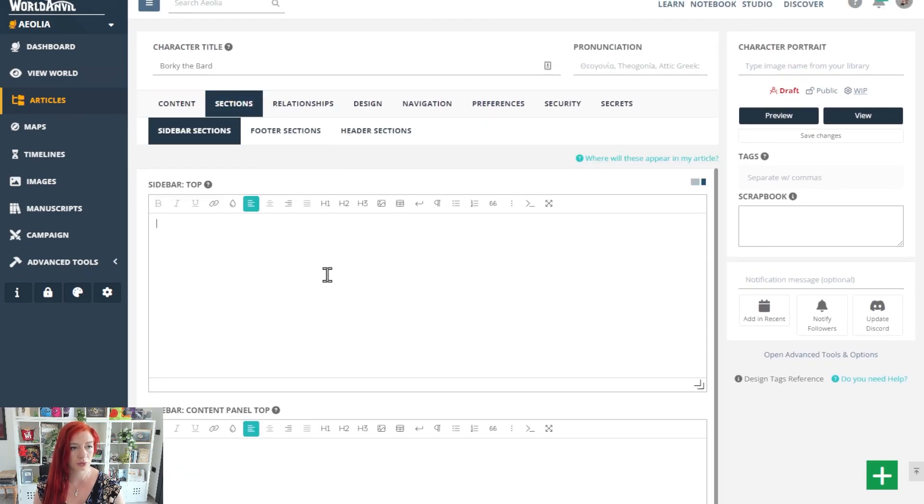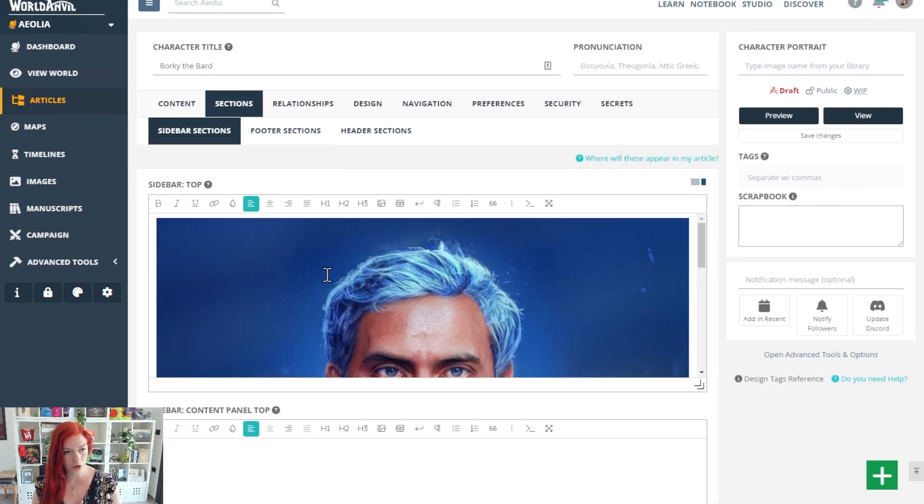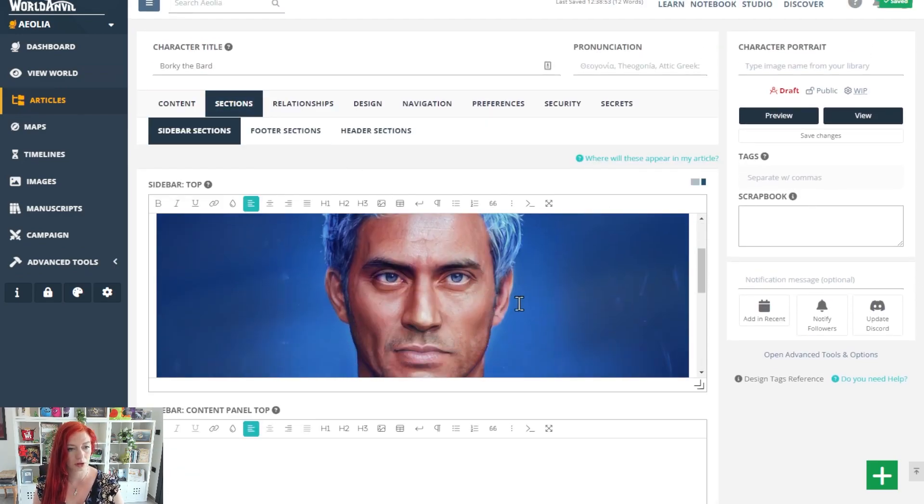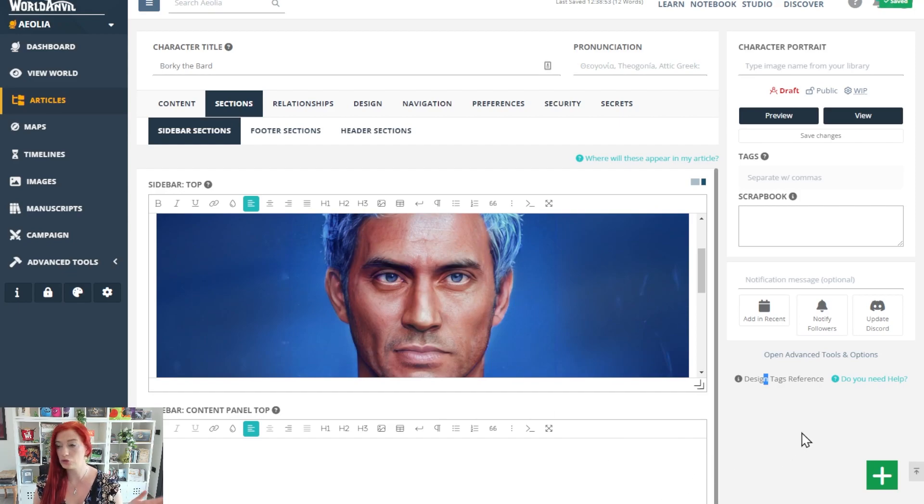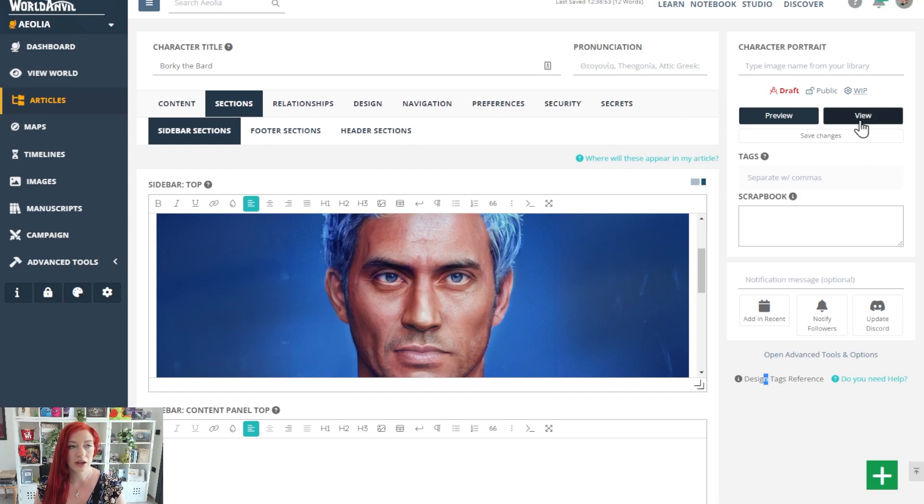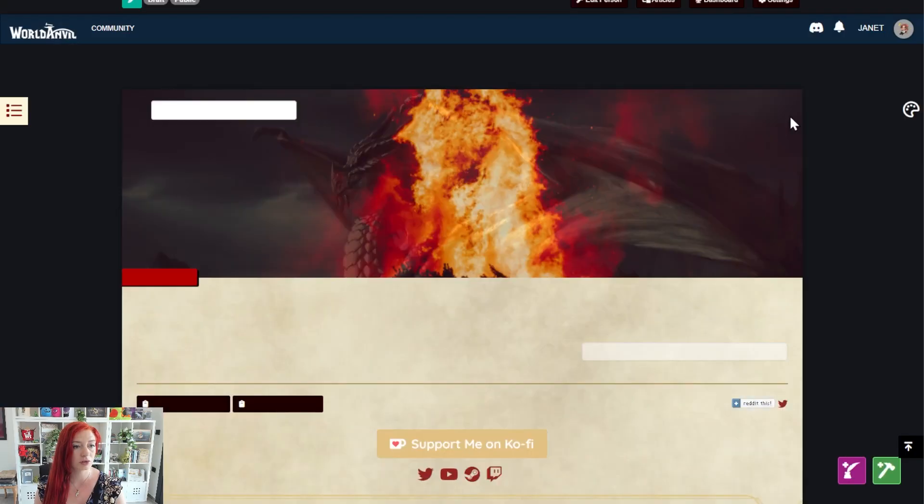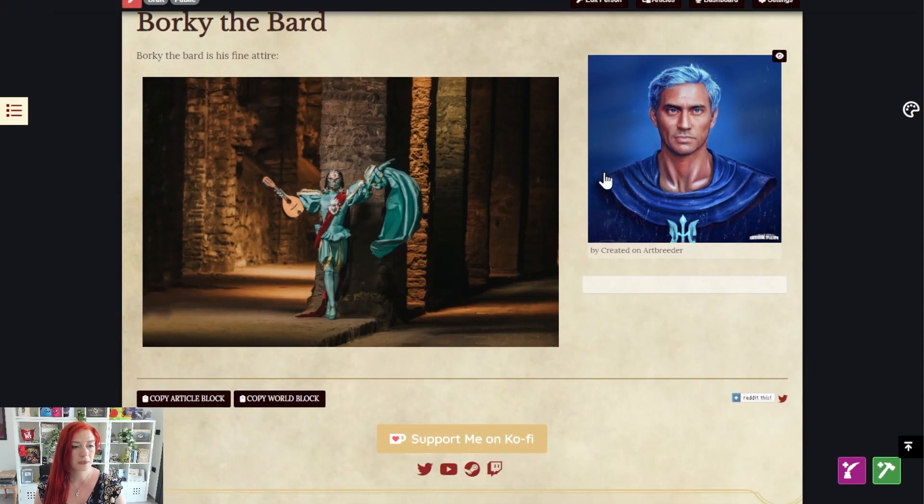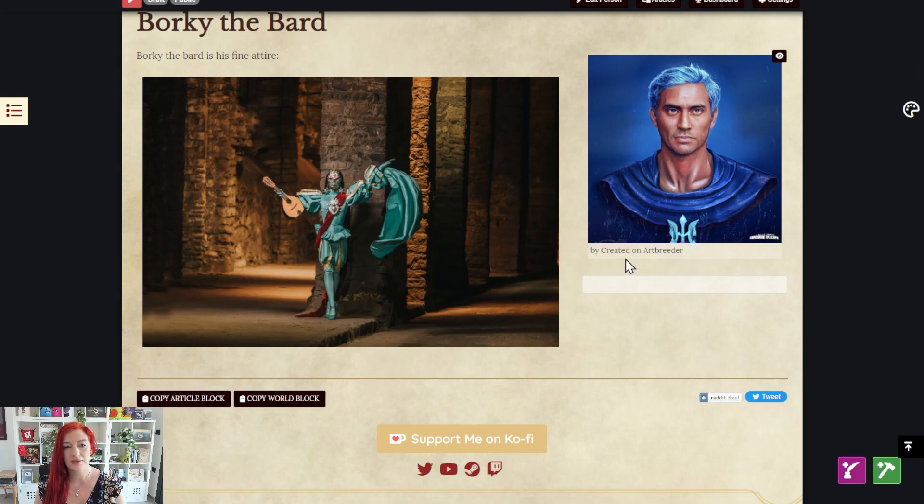I'm going to pop this one in the sidebar top. There we go. It's pasted. It's already auto-saved. Let's go to view this. We've got our big image here that we did first, and our second image up here.